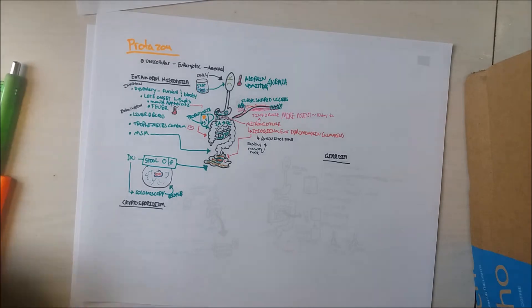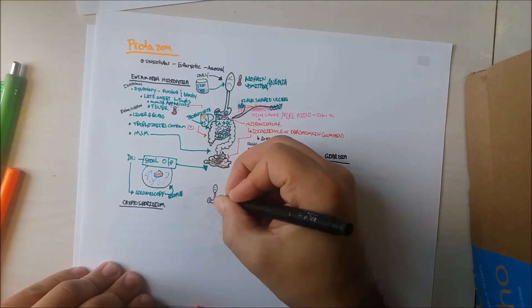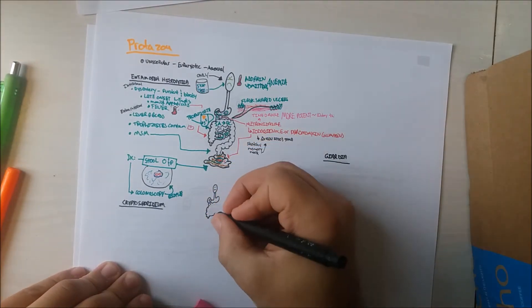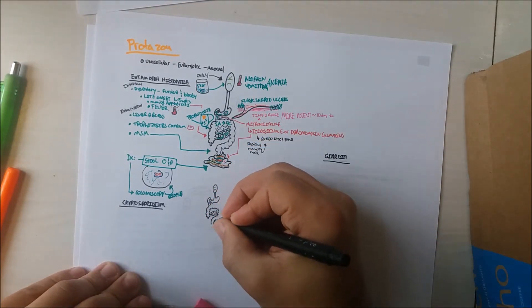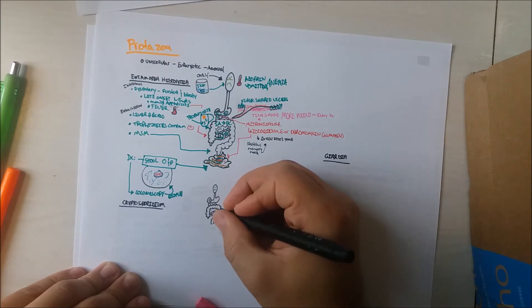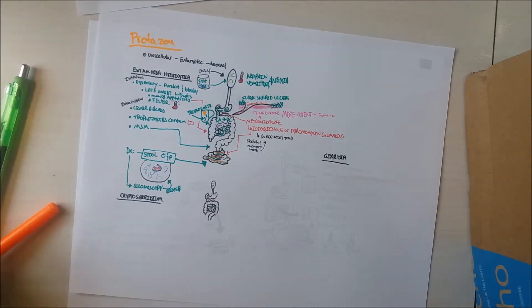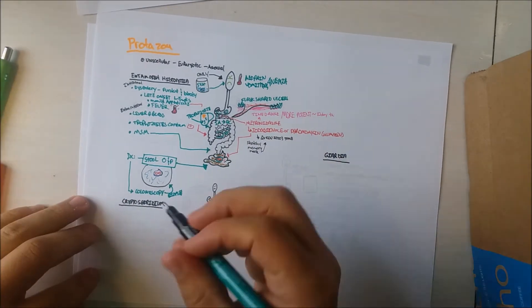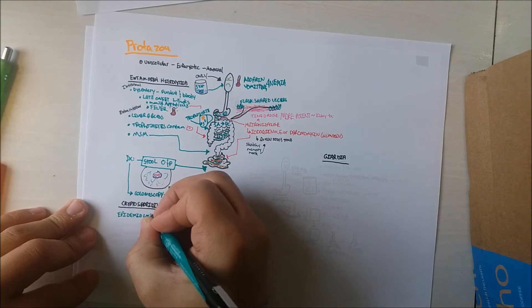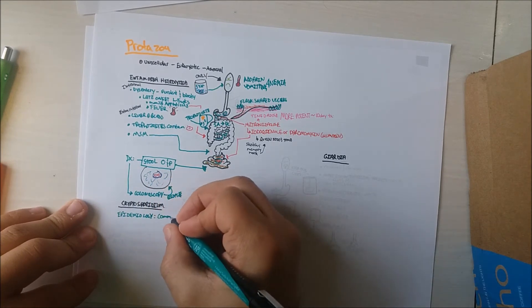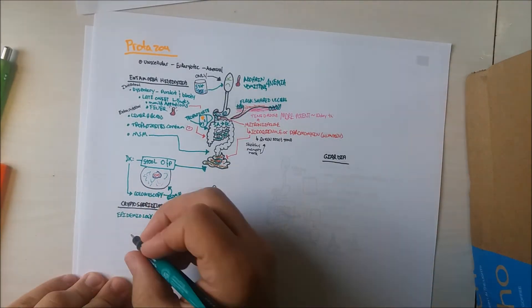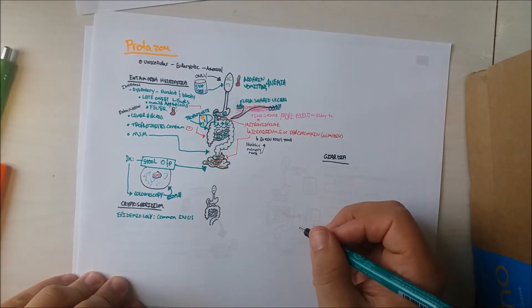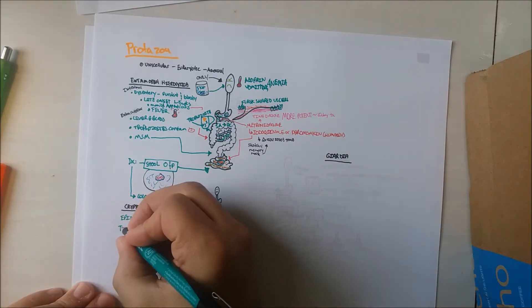The next bug we are going to review is cryptosporidium parvum, which causes cryptosporidiosis. Say that five times fast. The epidemiology of cryptosporidium parvum: it's common in the U.S. and is a major non-viral cause of gastroenteritis. It is transmitted via oocytes in the water.